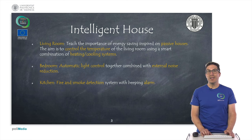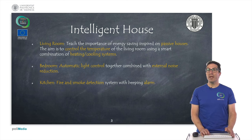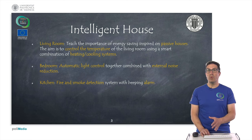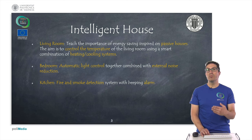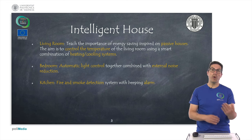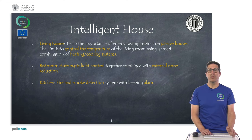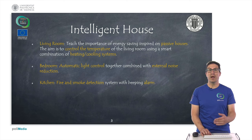In the kitchen, the idea is to detect fire and smoke. If that's the case, we need to sound an alarm and open or close the window accordingly, depending on whether we have smoke or fire.